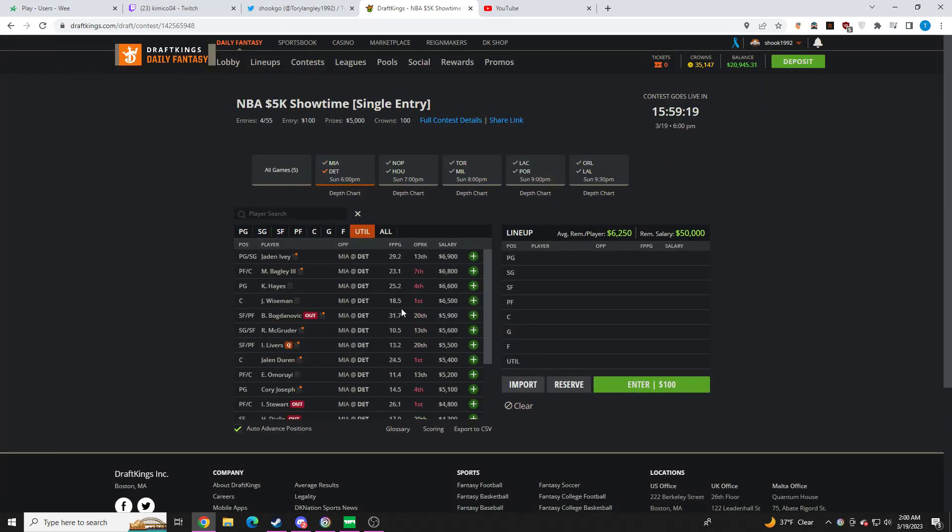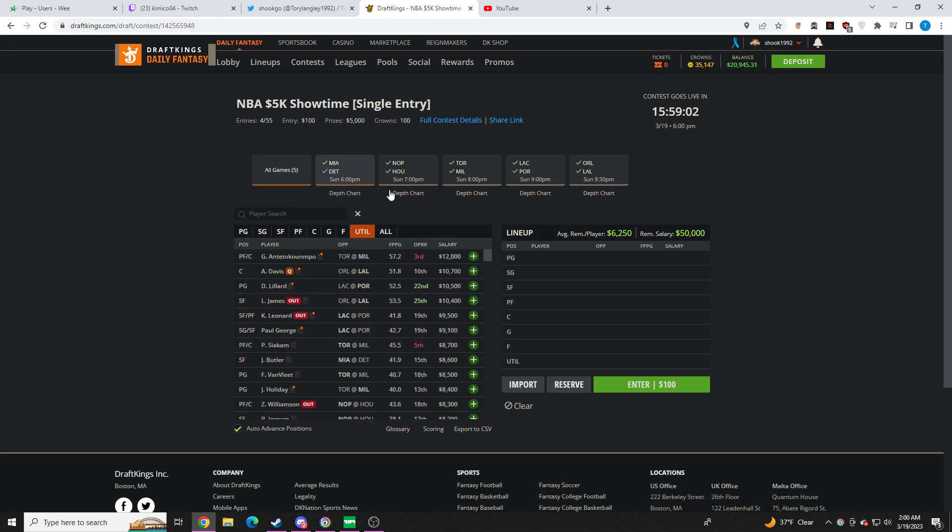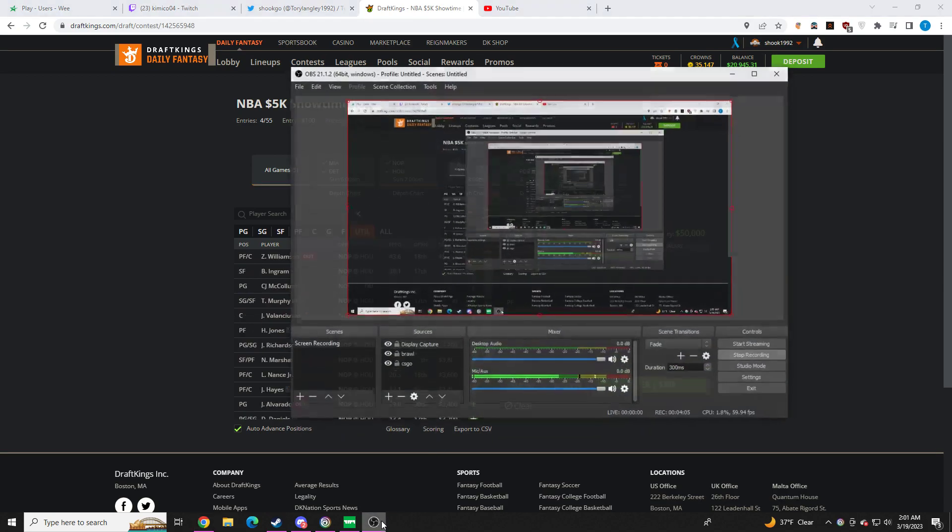Let's move on to Detroit. So not much here. It stands out to me in terrible matchups like Ivey, Bagley, Hayes, Wiseman, Magruder. I feel like they're all priced about right. Maybe a little bit overpriced given the matchup. So yeah, I think Detroit's going to be a stay away for me on this slate.